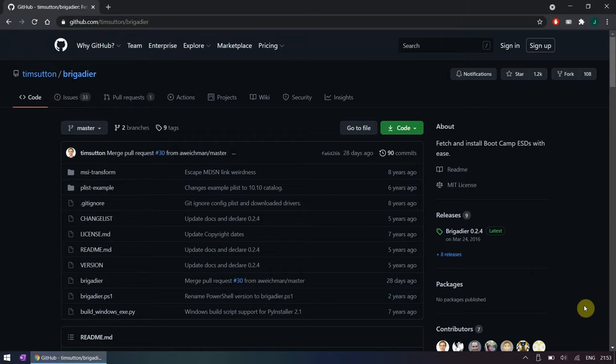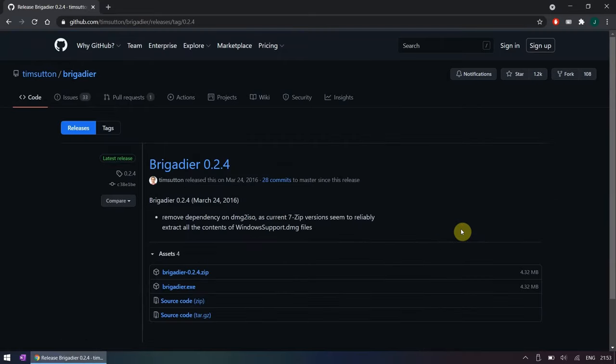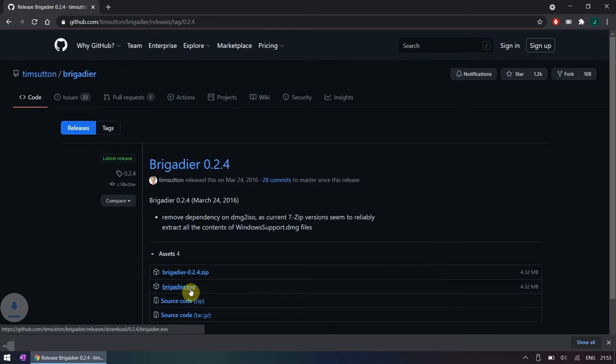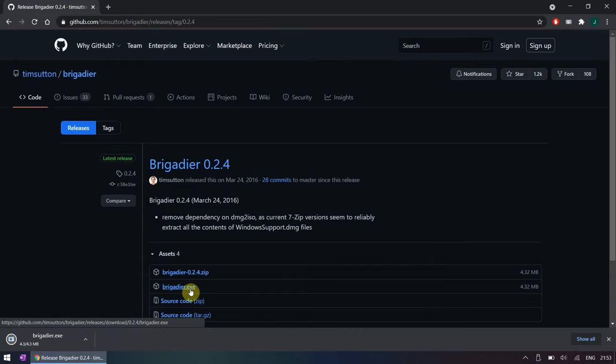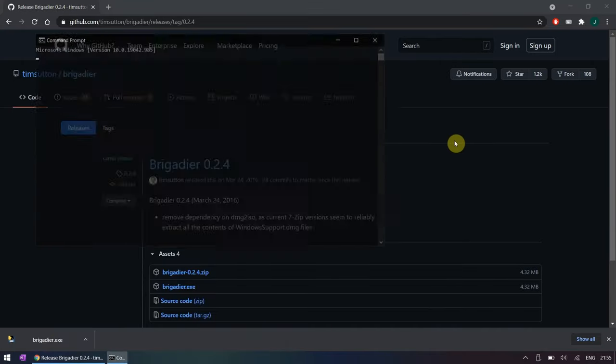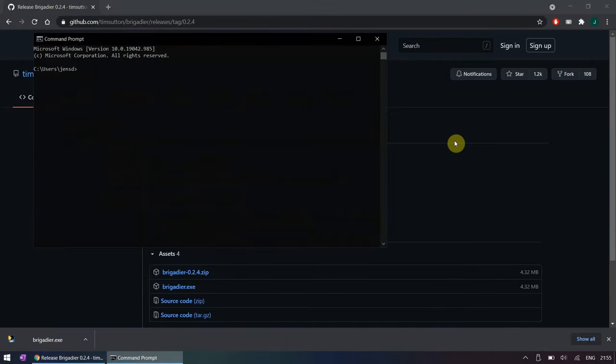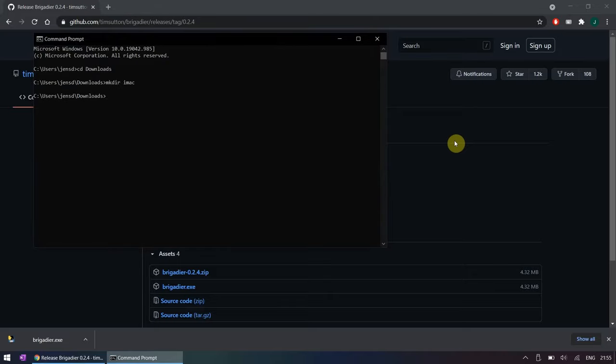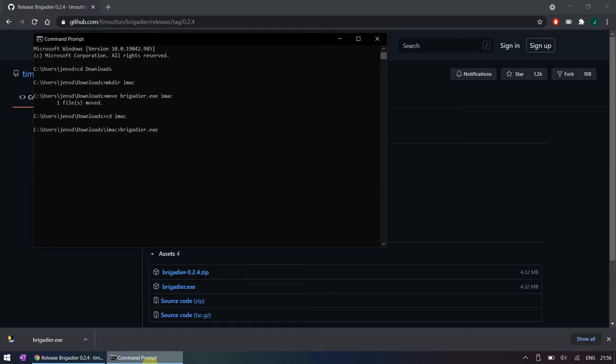On the right side of the GitHub page of Brigadier click on the latest release and download it. Open a command prompt and optionally move the file to a separate directory. Then execute it while passing the model identifier as an argument.